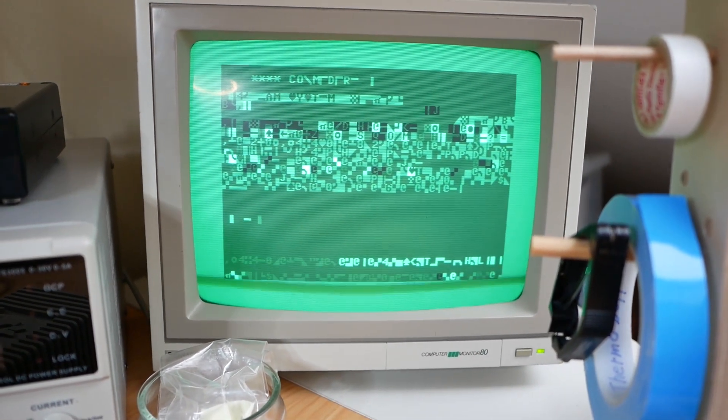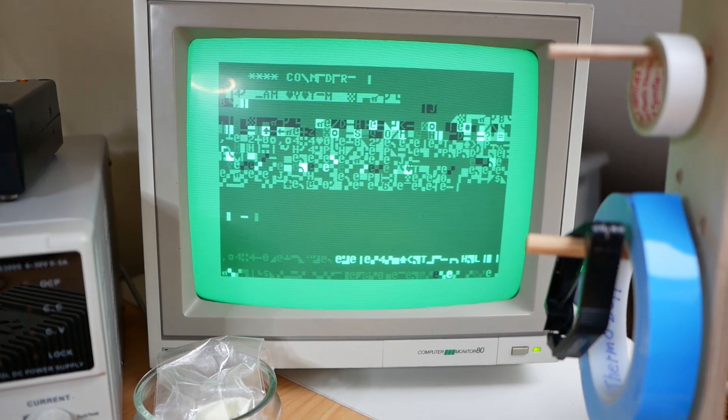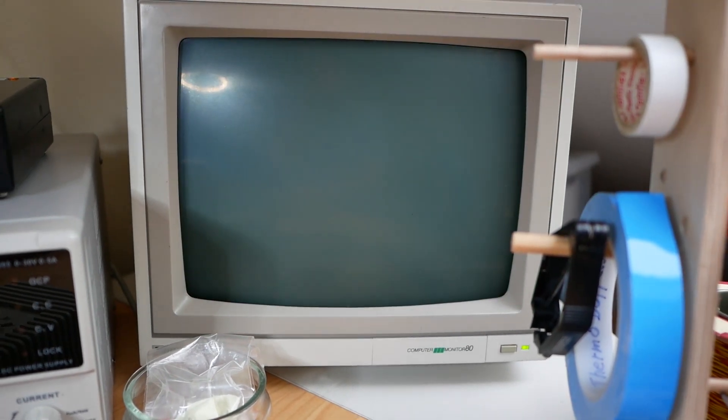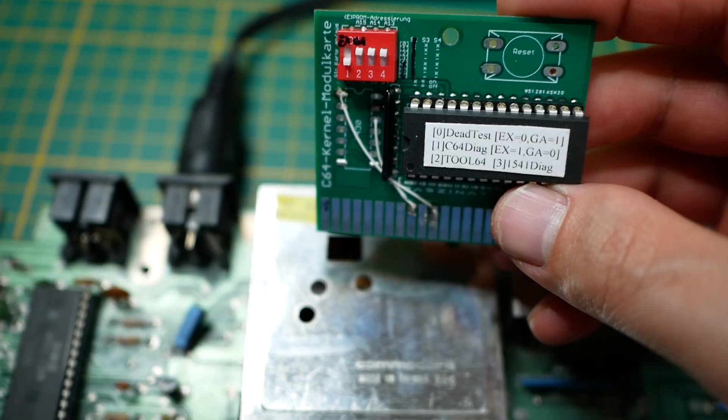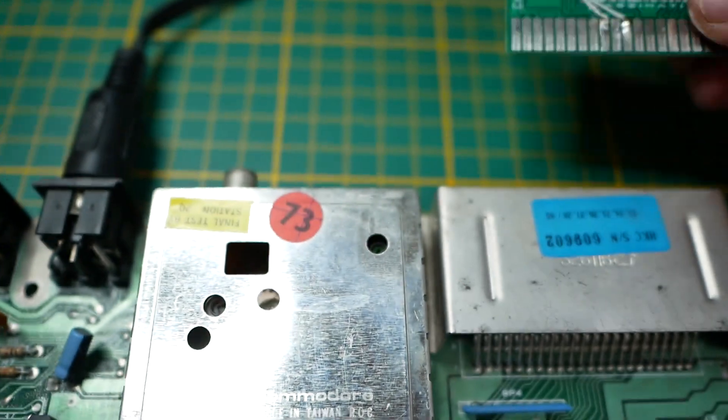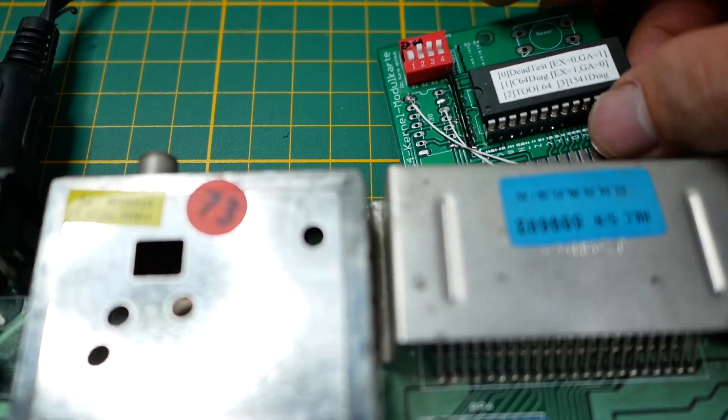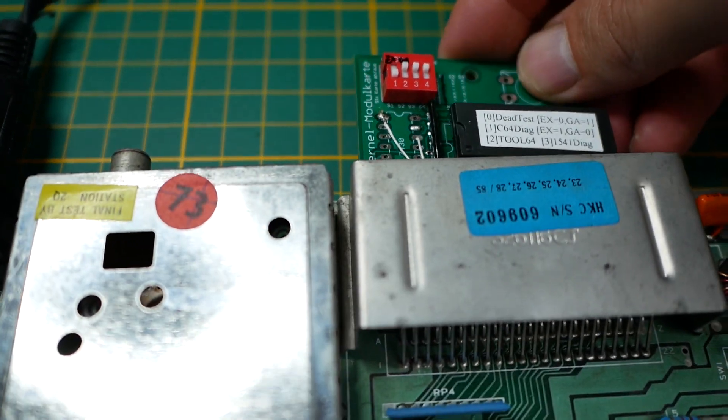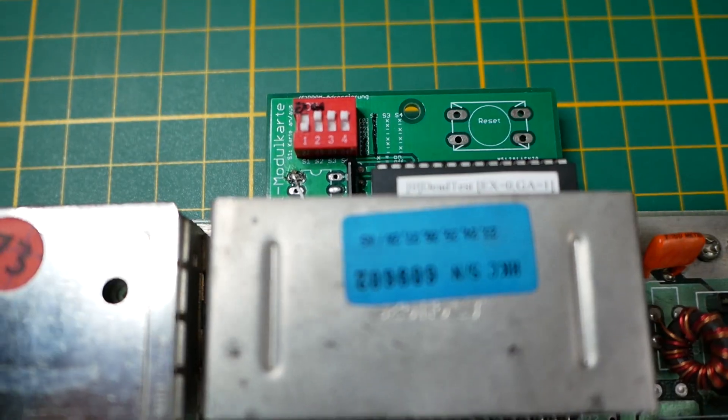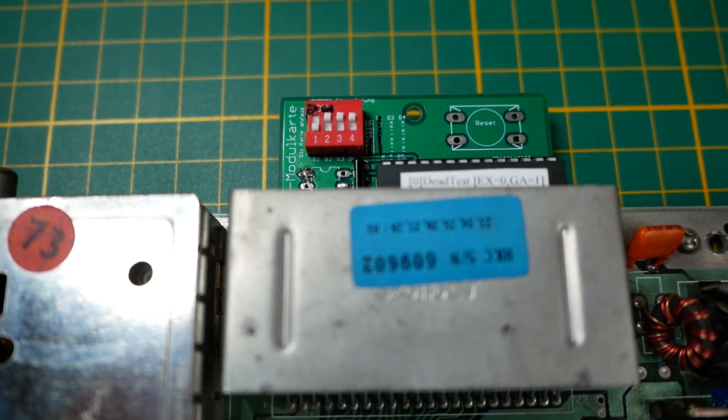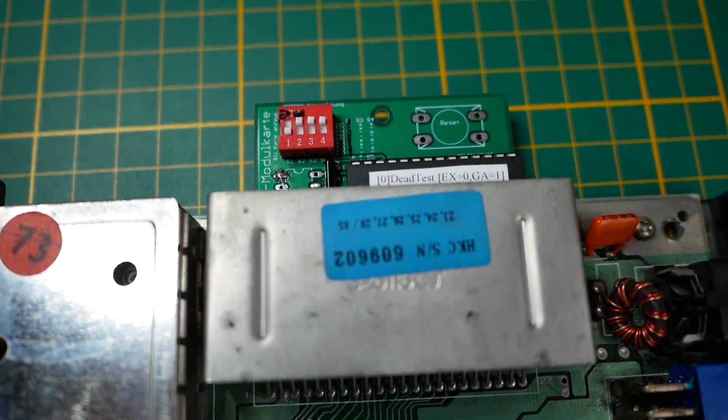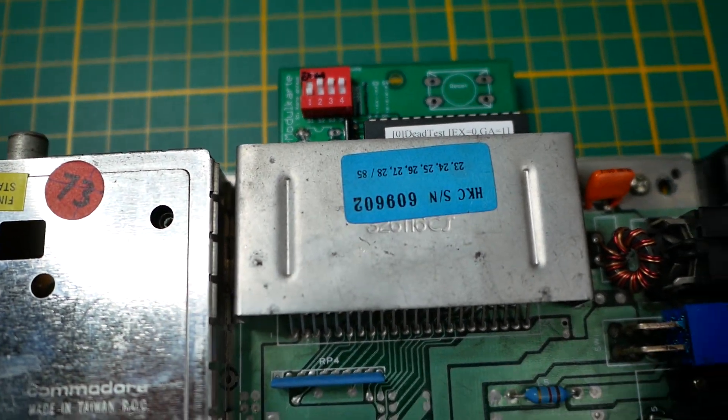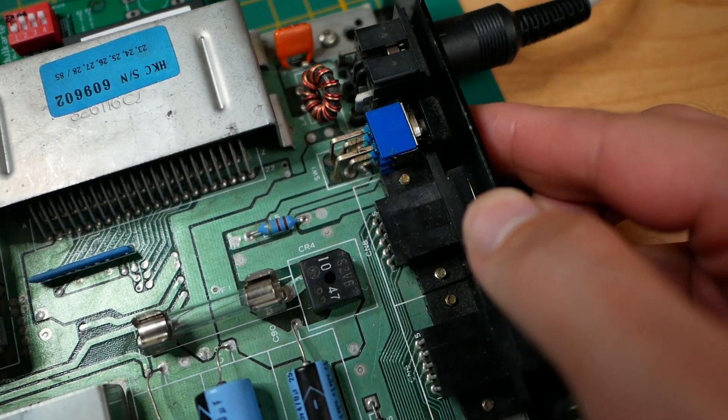If you search the internet for C64 scrambled screen, you often find a RAM error. Hopefully, my self-made C64 Deadtest cartridge will confirm that. Okay then, let's try it out. Switch to power on.